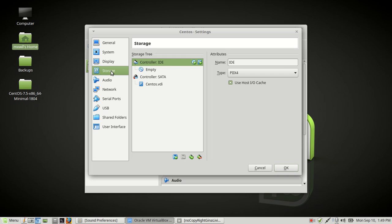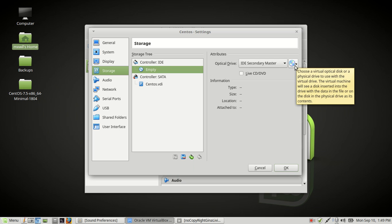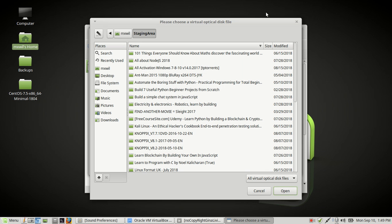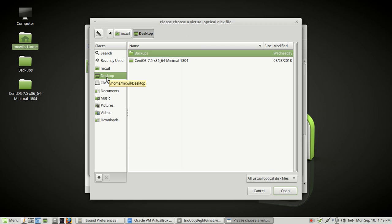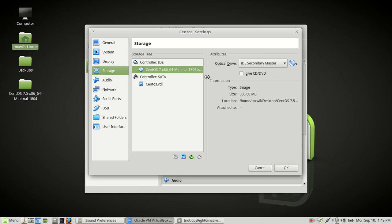Go down to Storage. From here, you want to choose Empty under the optical drive, then come over to the far right and click on the disc icon. Choose 'Choose Virtual Optical Disk File,' left click that, then navigate to the CentOS ISO image that you downloaded — we have ours on the desktop. Double click on it and click Open. Your ISO image is now mounted.